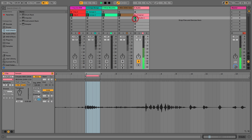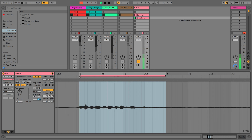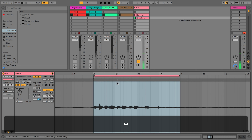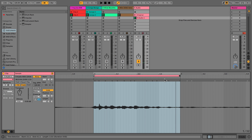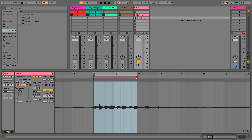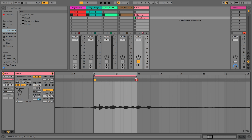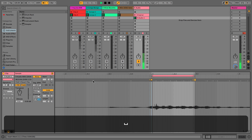Now when we play this you can hear it's just looping this section. We can make it even smaller. What we can do with these little markers is click them to create what's known as warp markers, and we can stretch the audio by dragging these. Let's try something like this.